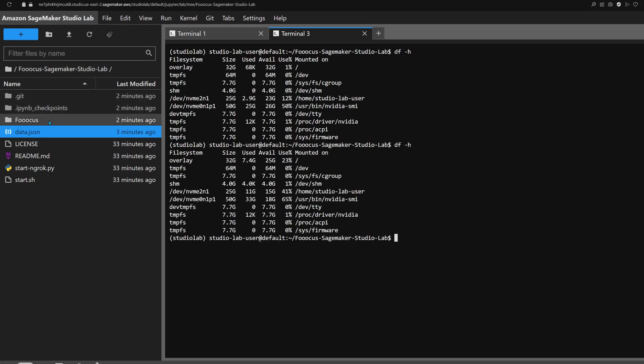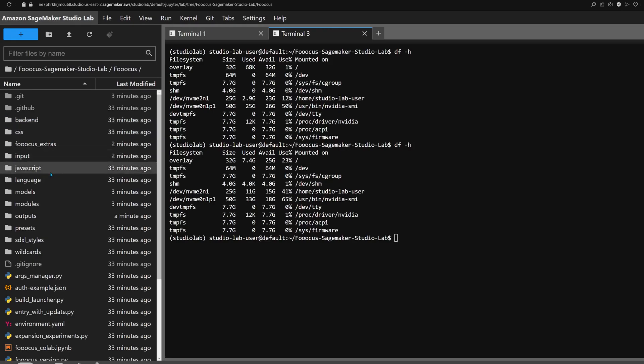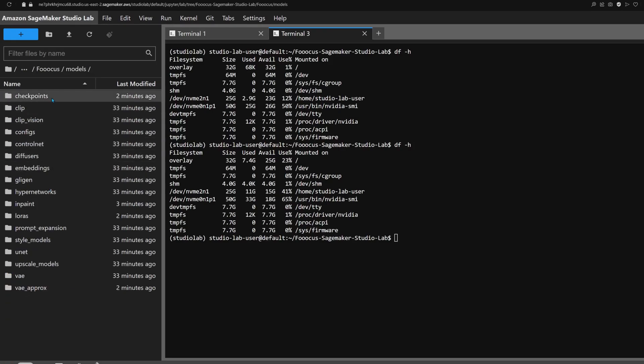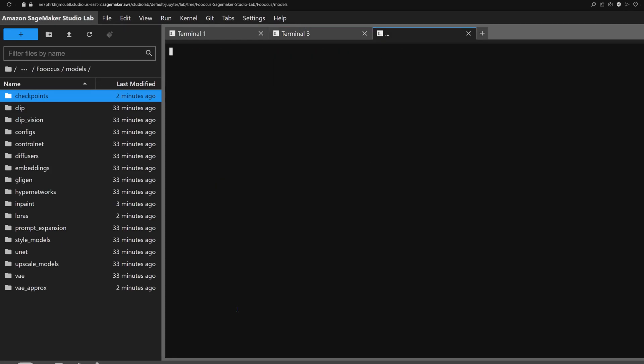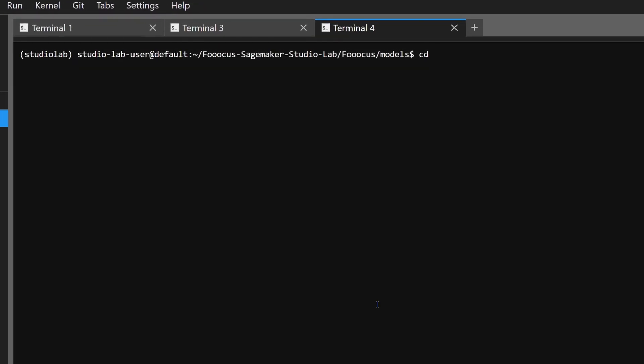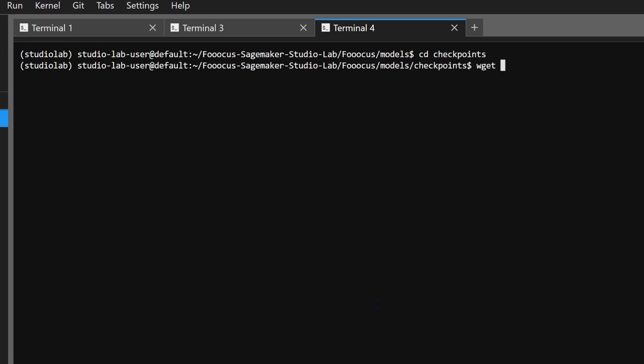Navigate to the checkpoints folder and upload the .safetensors file. You can do this by dragging and dropping a file from your computer, or by using the wget command line tool to download the model from a URL. For example, I'll be grabbing the Xavi chroma model from Civit AI.